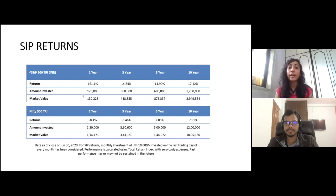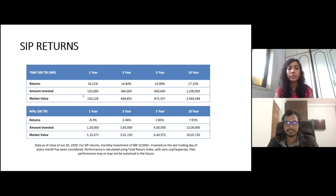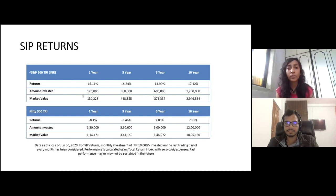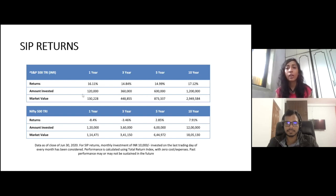Now let's look at the SIP returns, since most of us would be going for the SIP monthly investing approach. Comparing S&P 500 with Nifty 500: for 5-year SIP returns, if you invested 10,000 rupees every month, you would have gotten 14.99% return in S&P 500 versus 2.85% in Nifty 500 — a huge difference. For the 10-year SIP, investing 10,000 rupees every month would have given 17.12% return in S&P 500 and 7.91% in Nifty 500. S&P 500 has clearly beaten Nifty 500 in SIP returns as well.